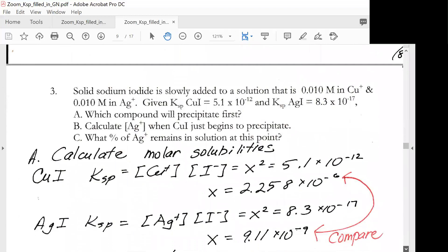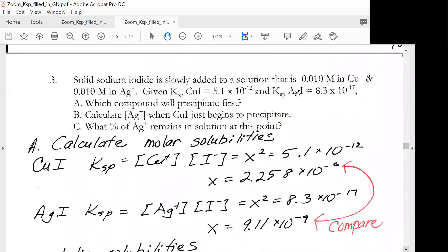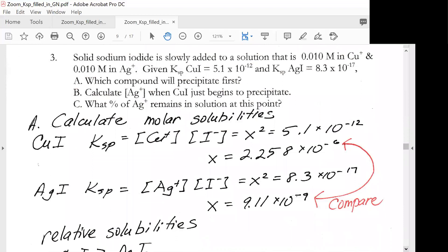Solid sodium iodide is slowly added to a solution that is 0.01 molar in copper ion and 0.01 molar in silver ion. We're given the Ksp of copper iodide and the Ksp of silver iodide. Let's look at part A: which compound will precipitate first?